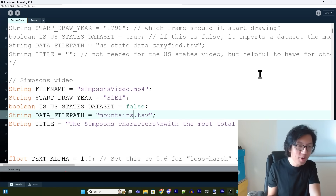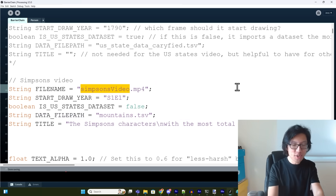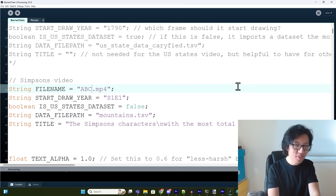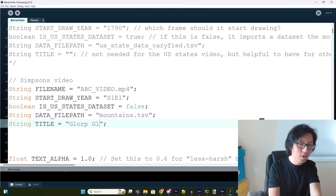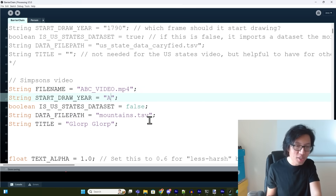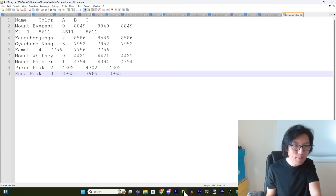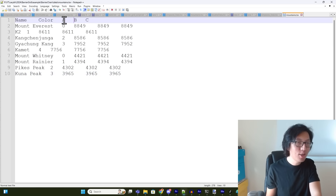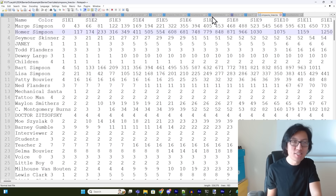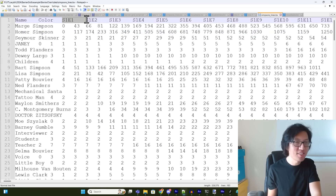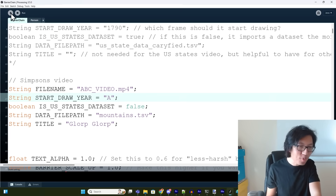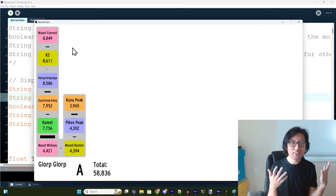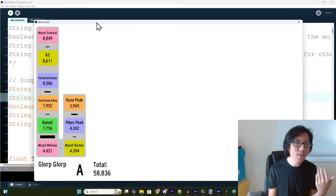You can change the data file path or the output video file name — for example, you could call it 'ABC video.' You can even change the title to something like 'Glorp Glorp.' The start draw year is just the time step you want to start drawing from — in the mountains dataset the time steps are A, B, and C, but in the Simpsons one it's season one episode one, season one episode two, and so on. So you'd want to start drawing at A because that's the very beginning. Then click run and it should create the mountain video — and here it is.